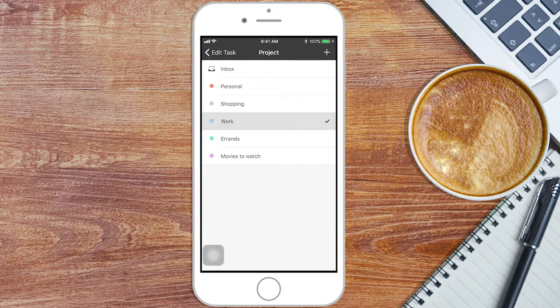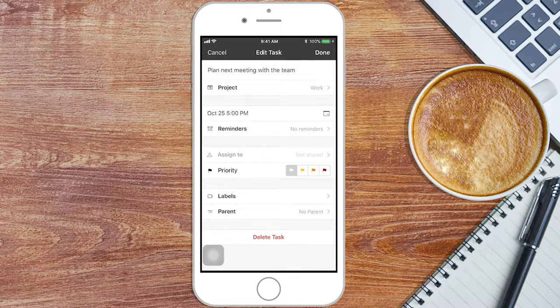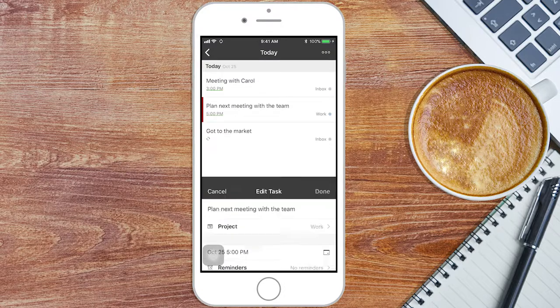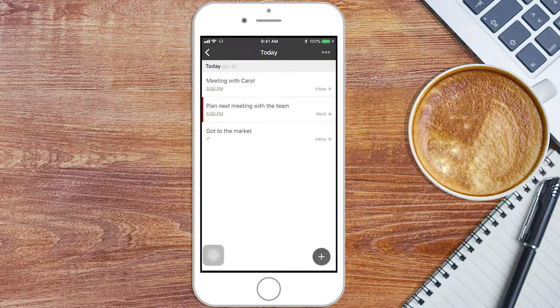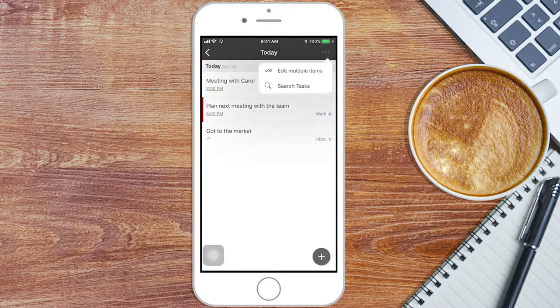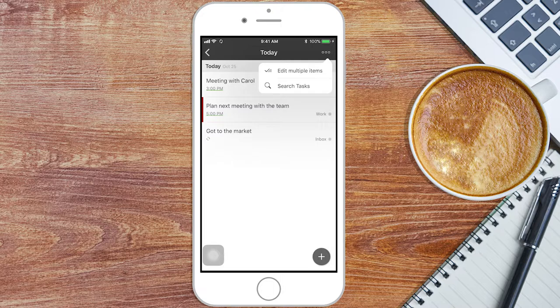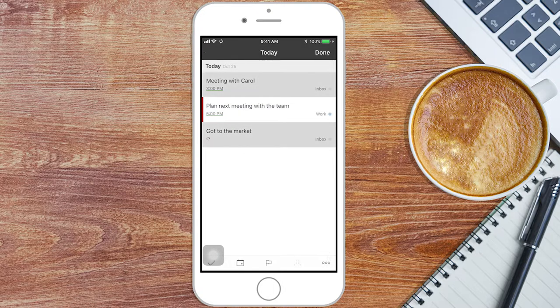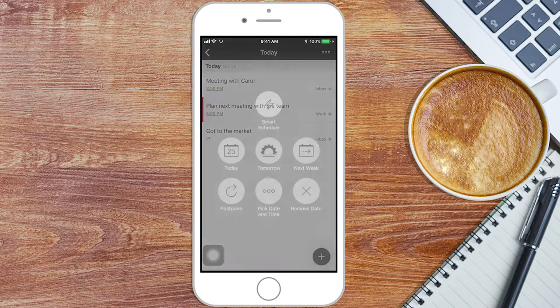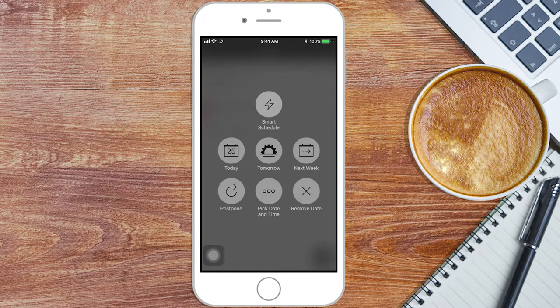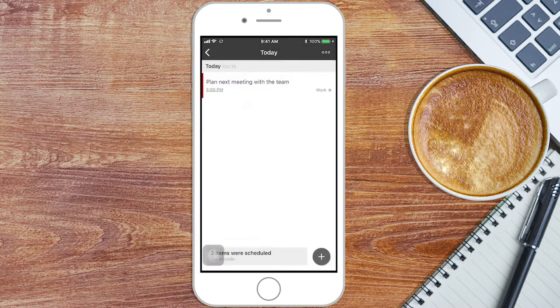You can add a priority tag by selecting one of the flags to prioritize the task. You can also edit multiple tasks by going to the three dot icon on the right at the top. This can be useful to postpone some tasks you couldn't accomplish.